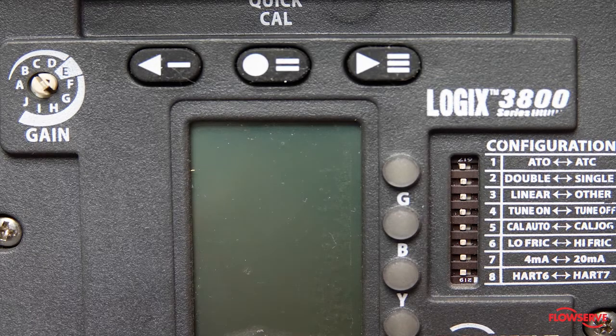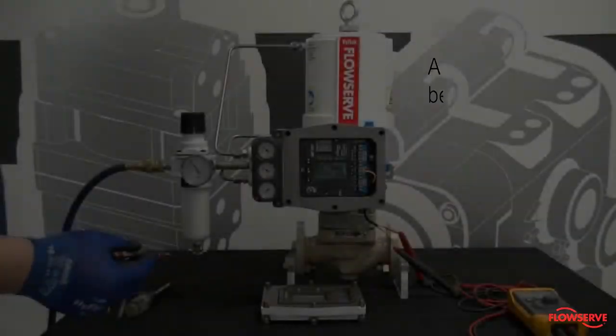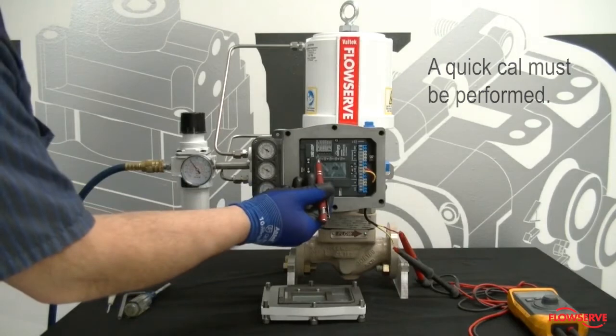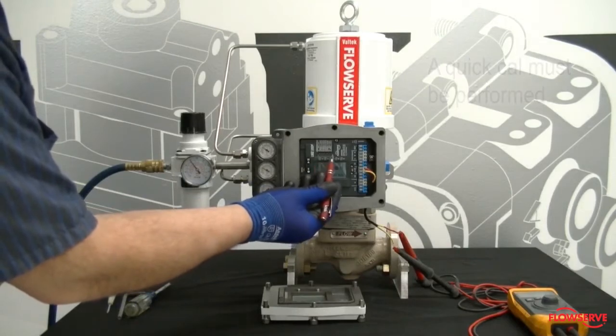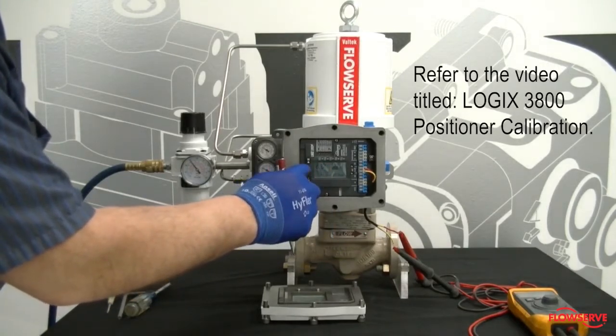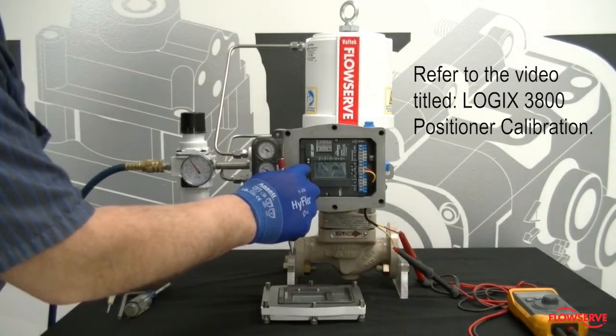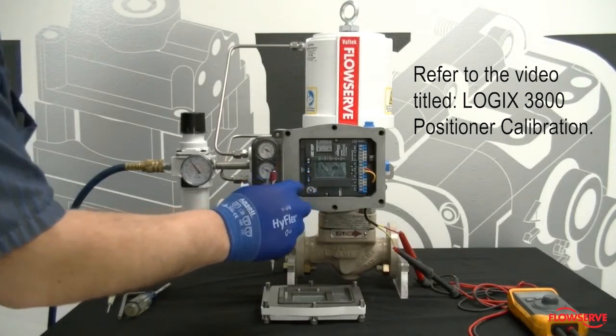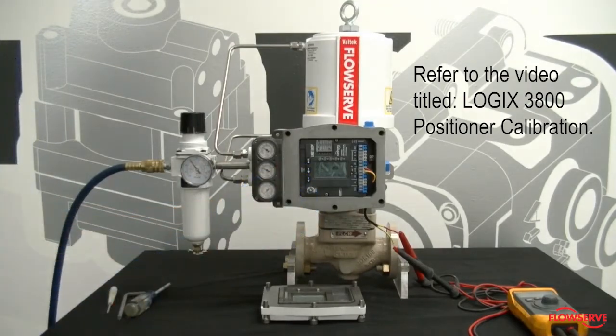After the dip switches have been set, a quick cal must be performed. Refer to the video titled Logix 3800 Positioner Calibration for details on how to do this.